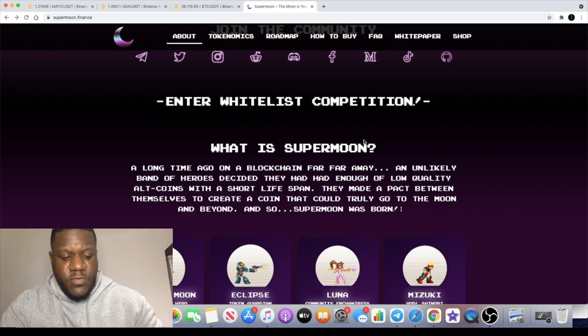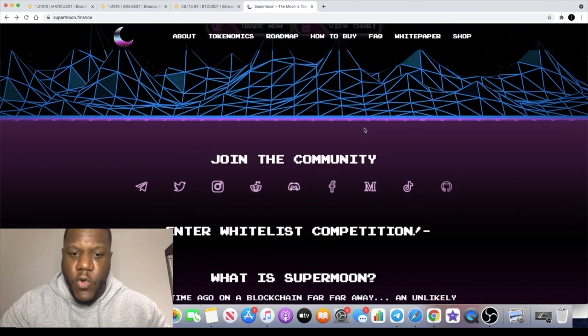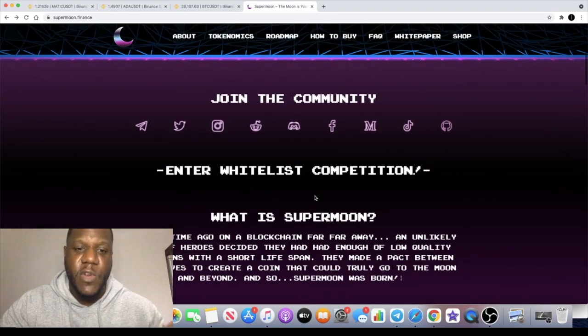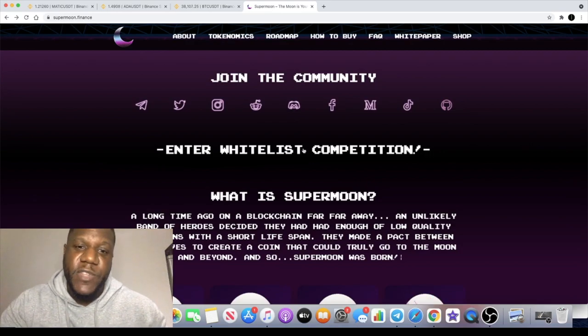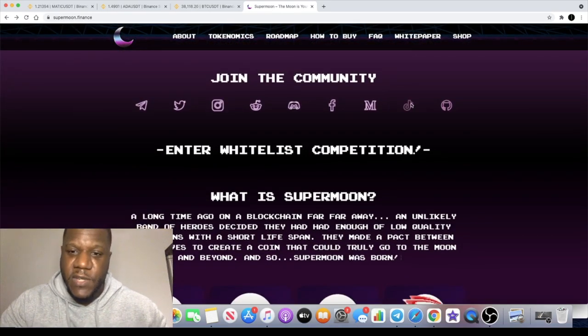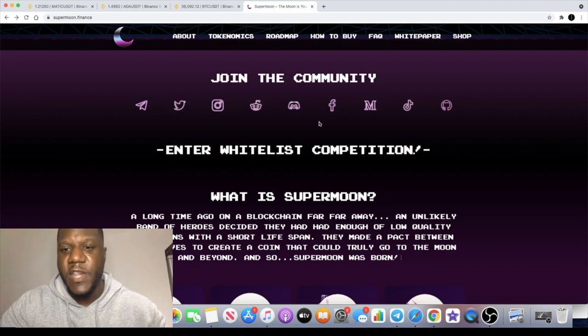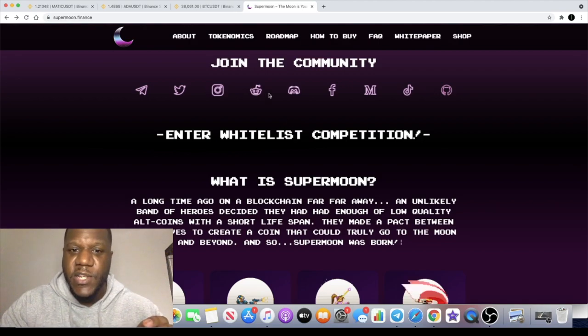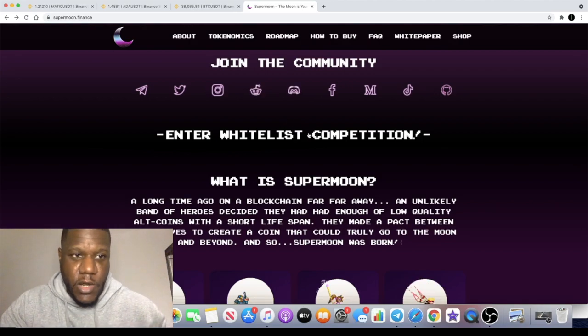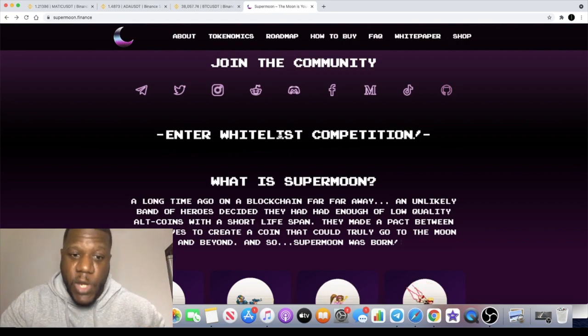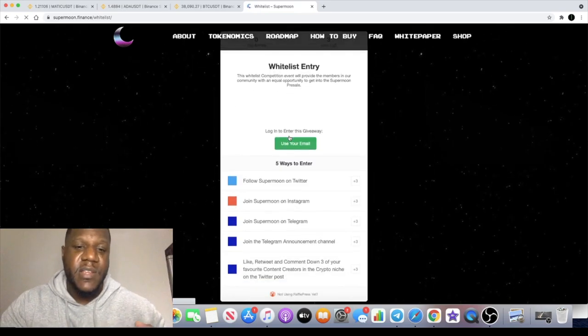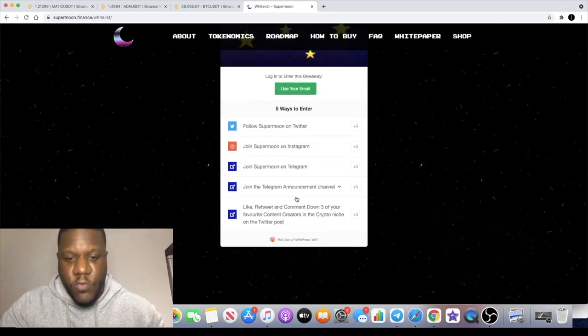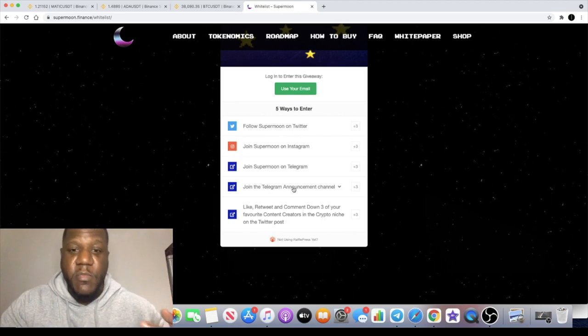Just before we have a look at it, you guys are obviously going to want to know how you can get whitelisted. Just come to the website, you've got all the links for the Telegram, Medium, Twitter, everything over here. You can't actually trade it on PooChart yet, obviously this hasn't gone live yet. But if you want to whitelist, you just literally come and you click on the link over here. It's going to give you instructions on how you can whitelist. You've got to follow them on Twitter, you've got to join them on Instagram, you've got to join the Telegram, you've got to do all these things.